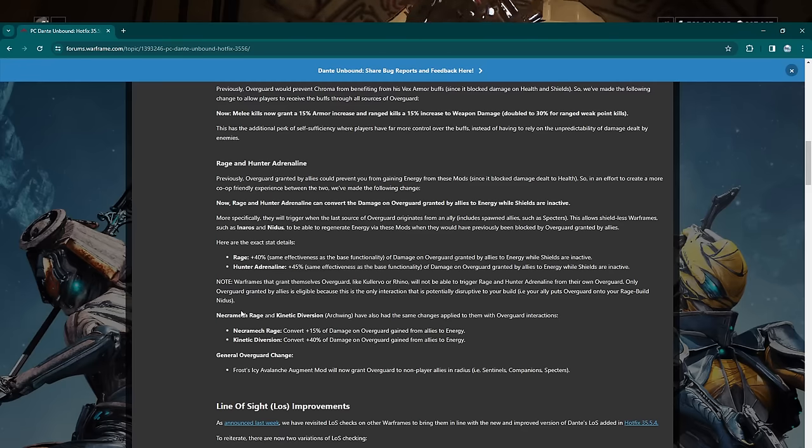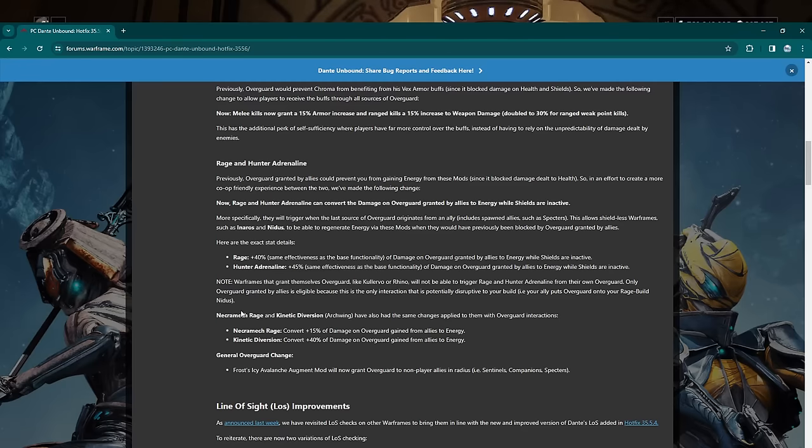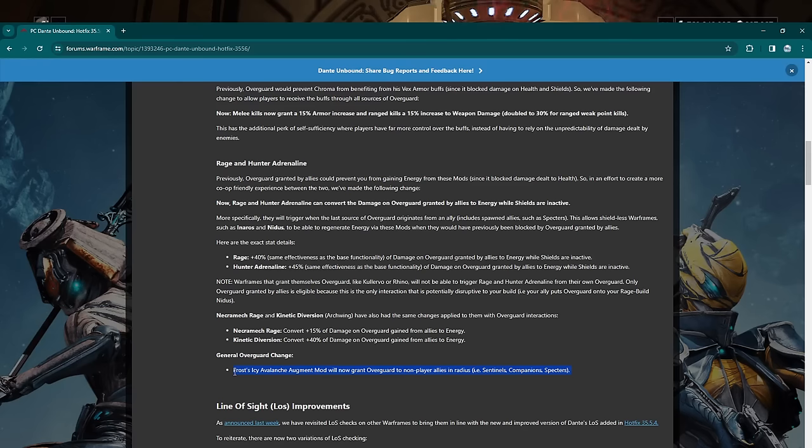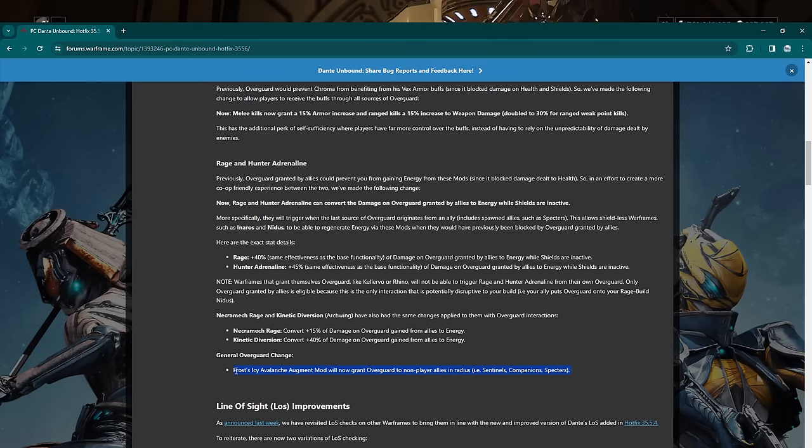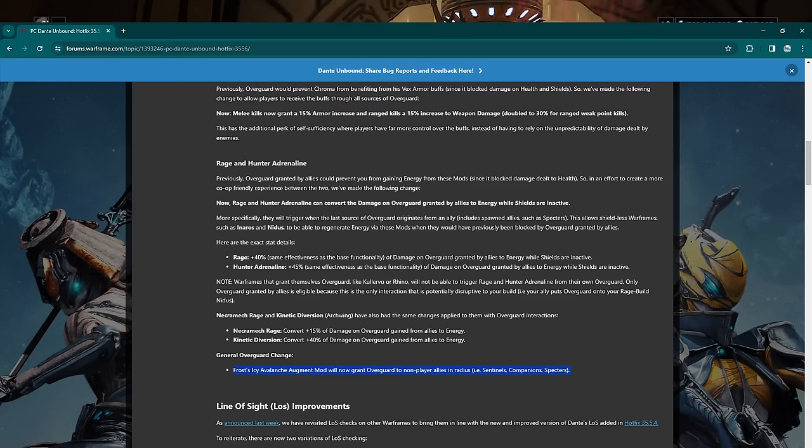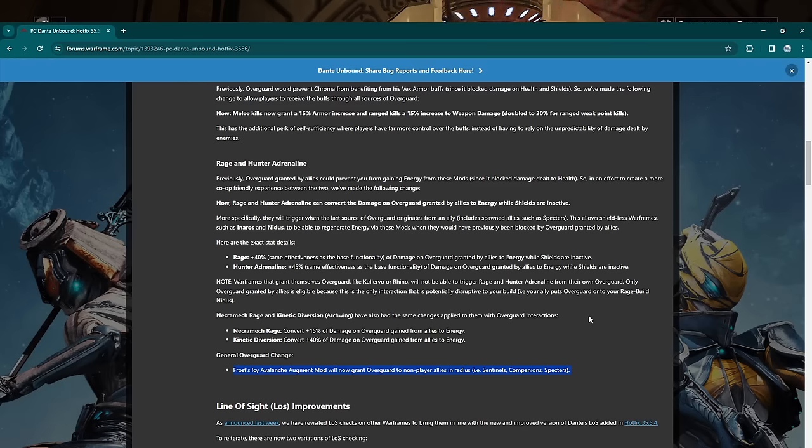Same exact thing, just Adrenaline is stronger as far as the damage number it gives or the energy number it gives you. Note: Warframes that grant themselves overguard like Kullervo and Rhino will not be able to trigger Rage or Hunter Adrenaline from their own overguard. Only overguard granted by allies is eligible for this. So keep Nourish on Kullervo, basically. The same is going for the Necromech Rage and Kinetic Diversion for Archwing. So if you have overguard in your Mech or your Archwing for some reason, there you go. And we got a Frost buff right here. Frost Icy Avalanche augment will now grant overguard to non-player allies, so like Sentinels, Companions, and Specters.